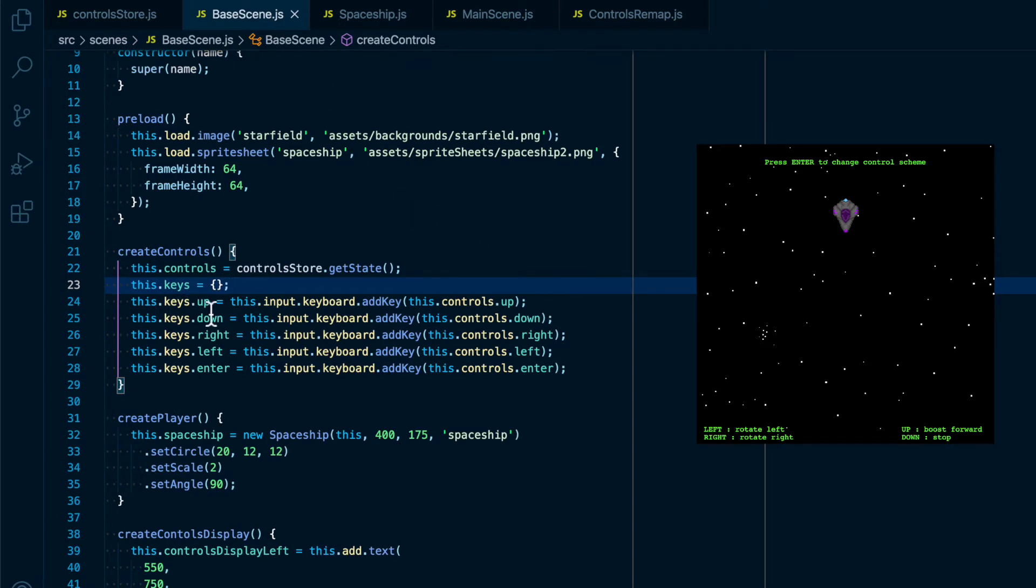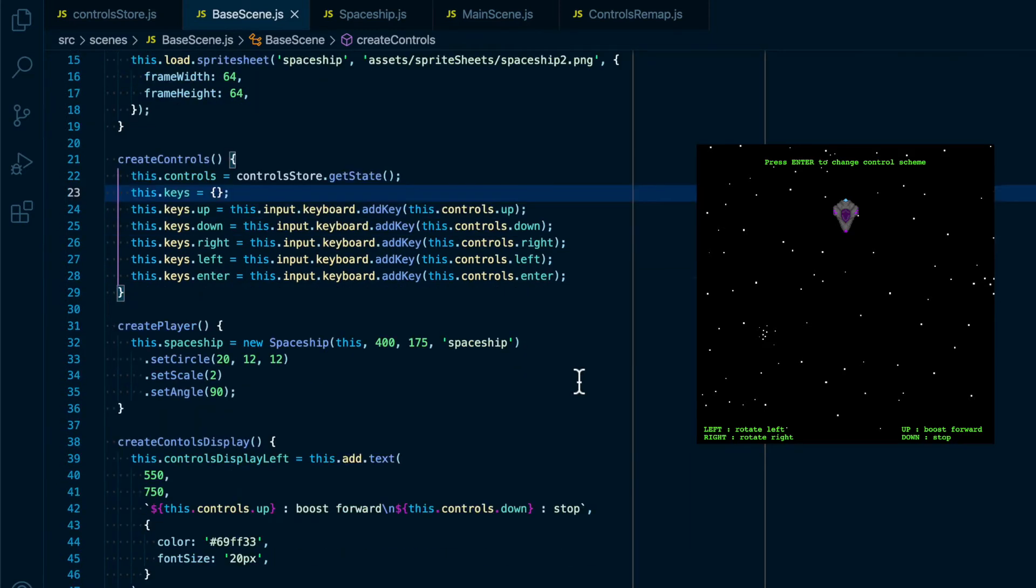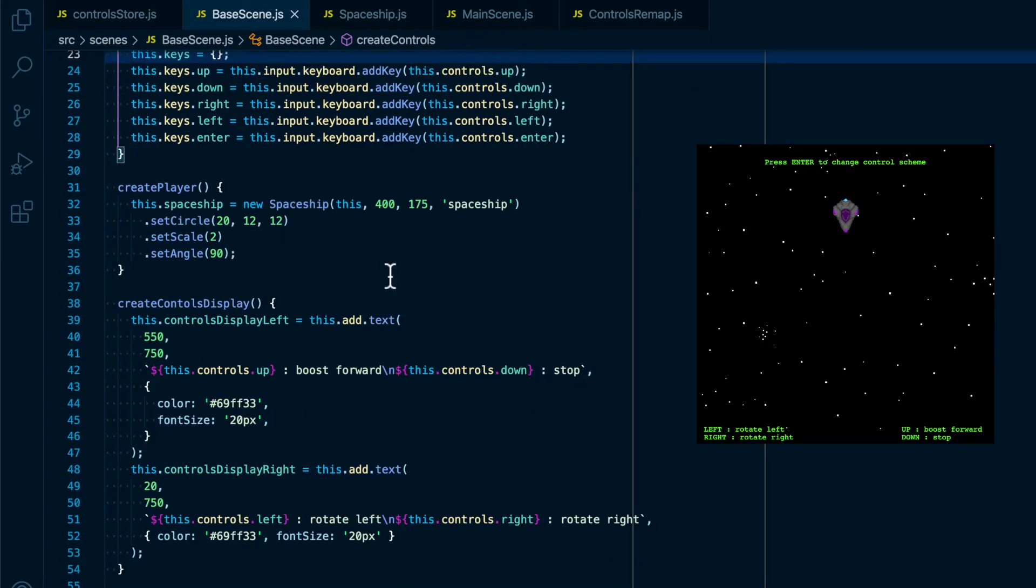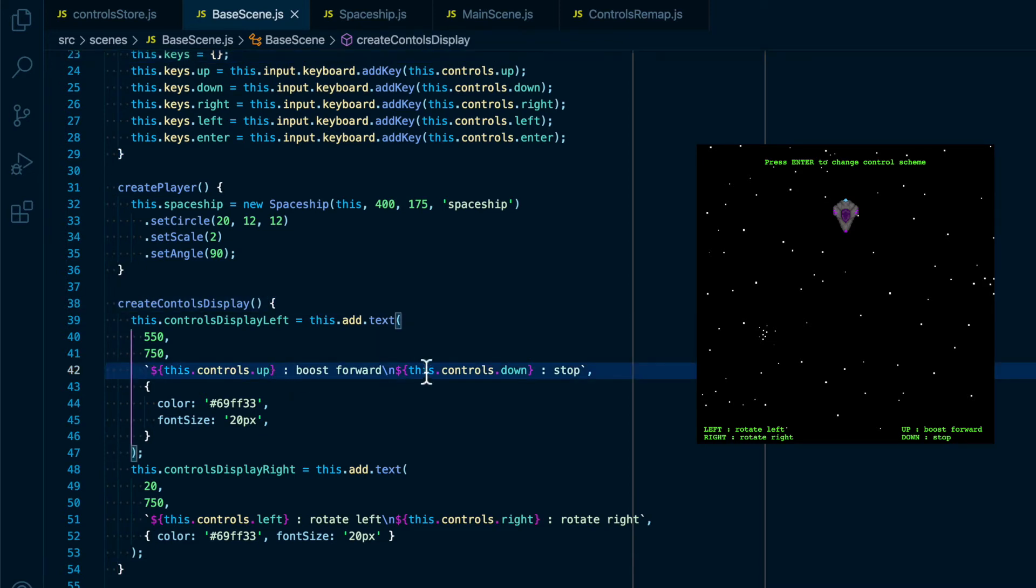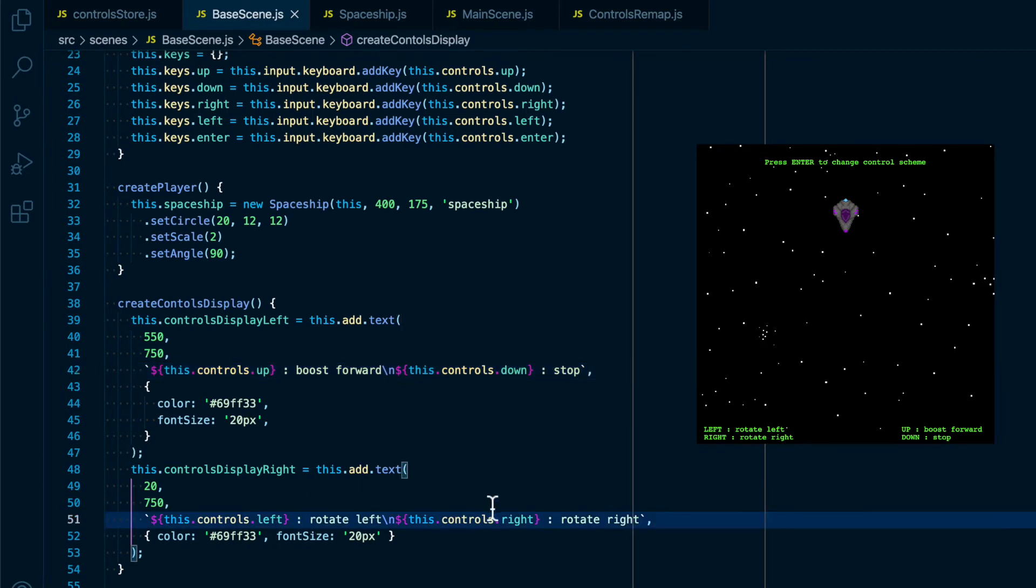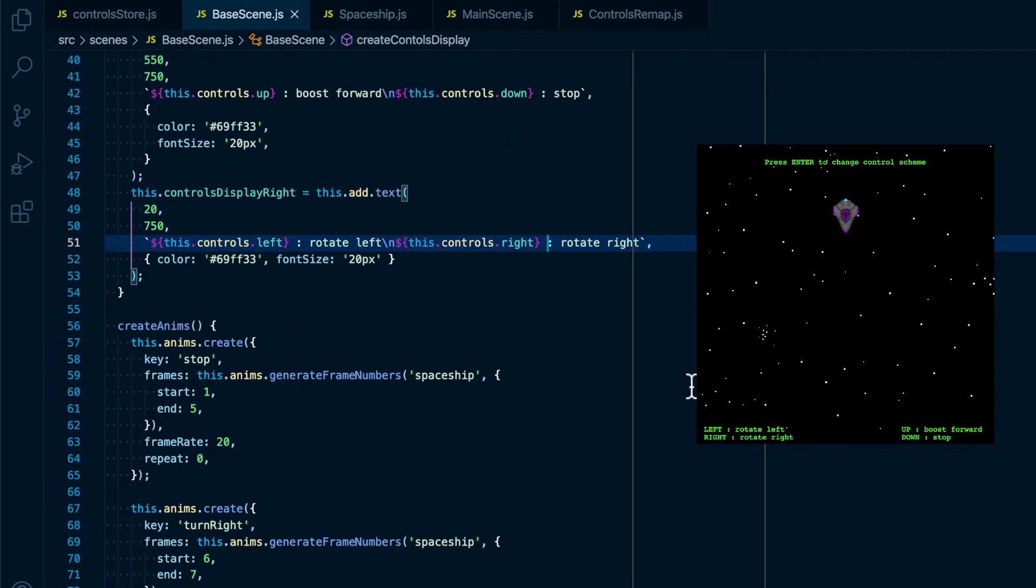Back inside create controls we are saving up, down, right, left, and enter to keys by creating a keyboard input for the key code that is saved inside the Redux state. And then also in the create controls display, which creates the button prompts at the bottom of the screen, we are making sure that the proper key codes are in those displays as well.